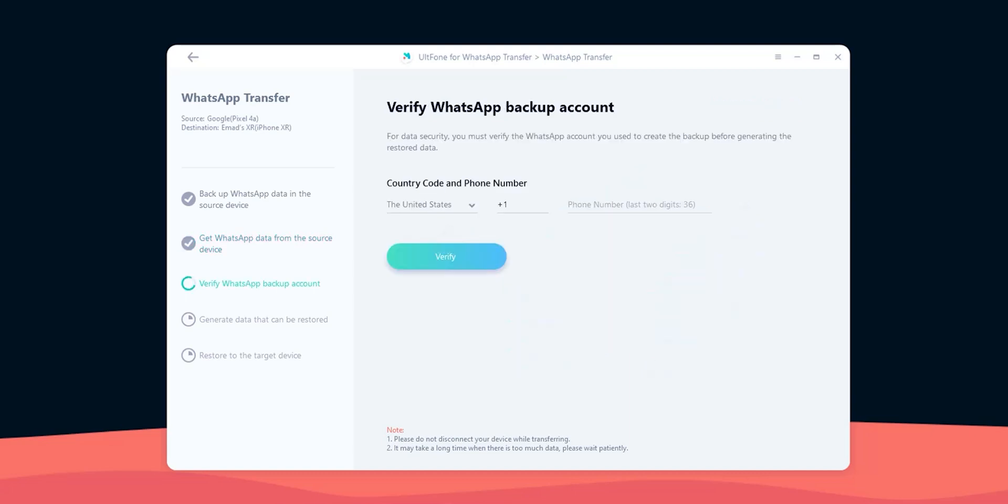Next, I need to verify my WhatsApp account, which is the same one I have on the source device. And to do this I have to enter my phone number and hit verify.